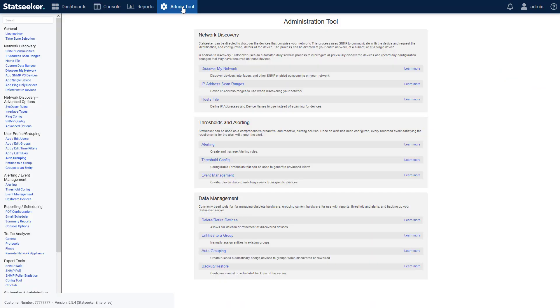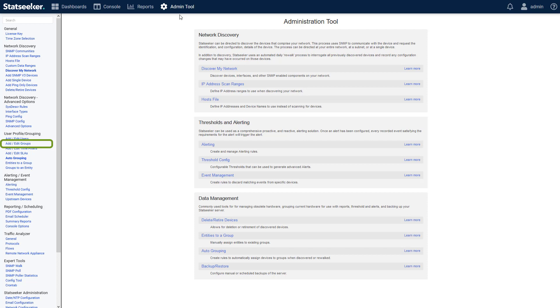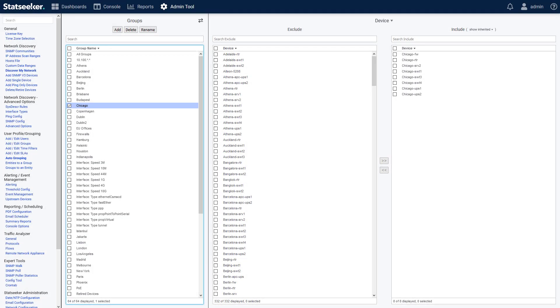On to the admin tool. There have been quality of life and UI changes to users, time filters, SLAs, delete and retire of devices, auto grouping, alerting, and thresholds. And manual grouping has been entirely restructured, rolling the previous add and edit, entities to a group, and groups to an entity screens into a single unified manual group management screen.